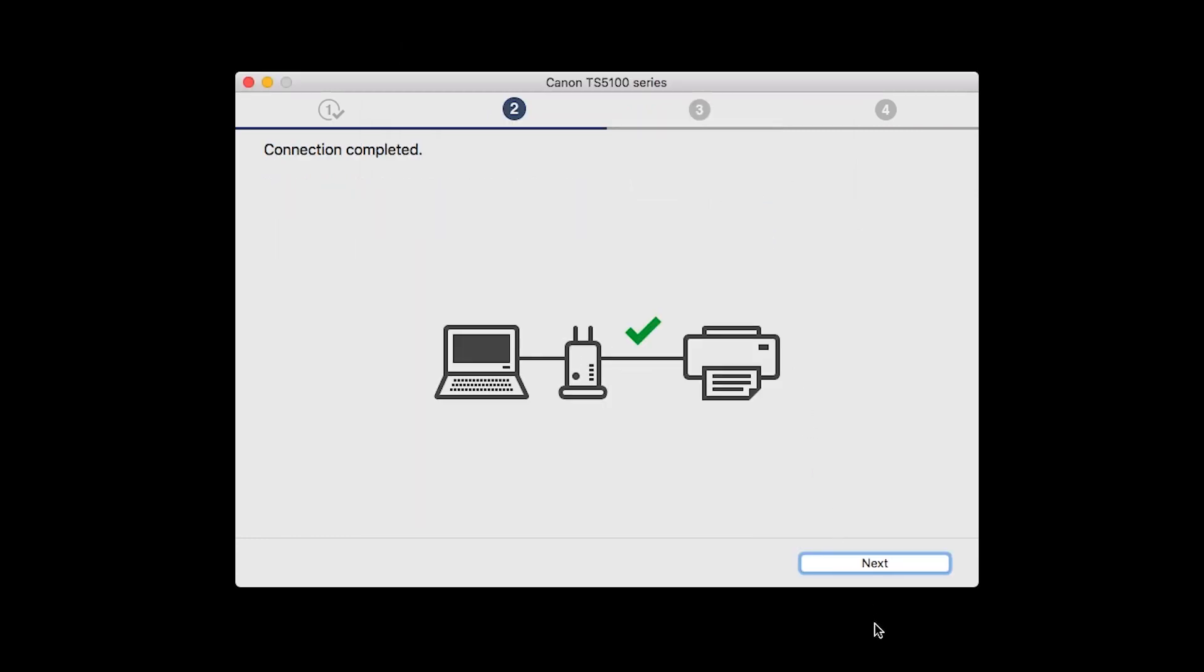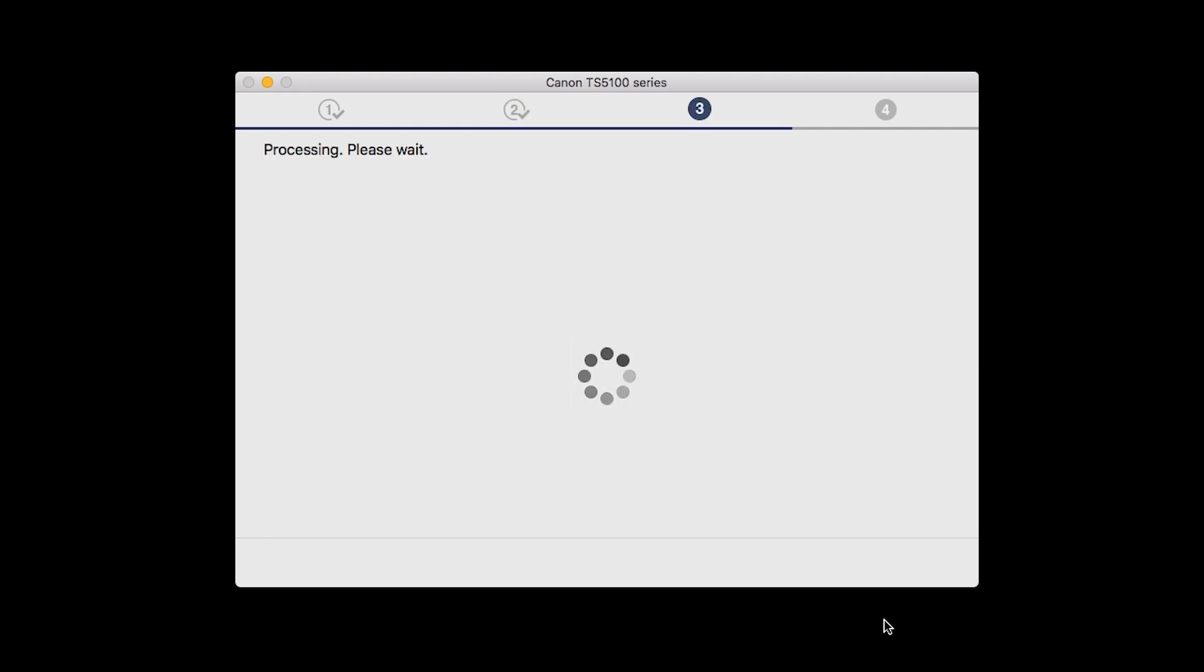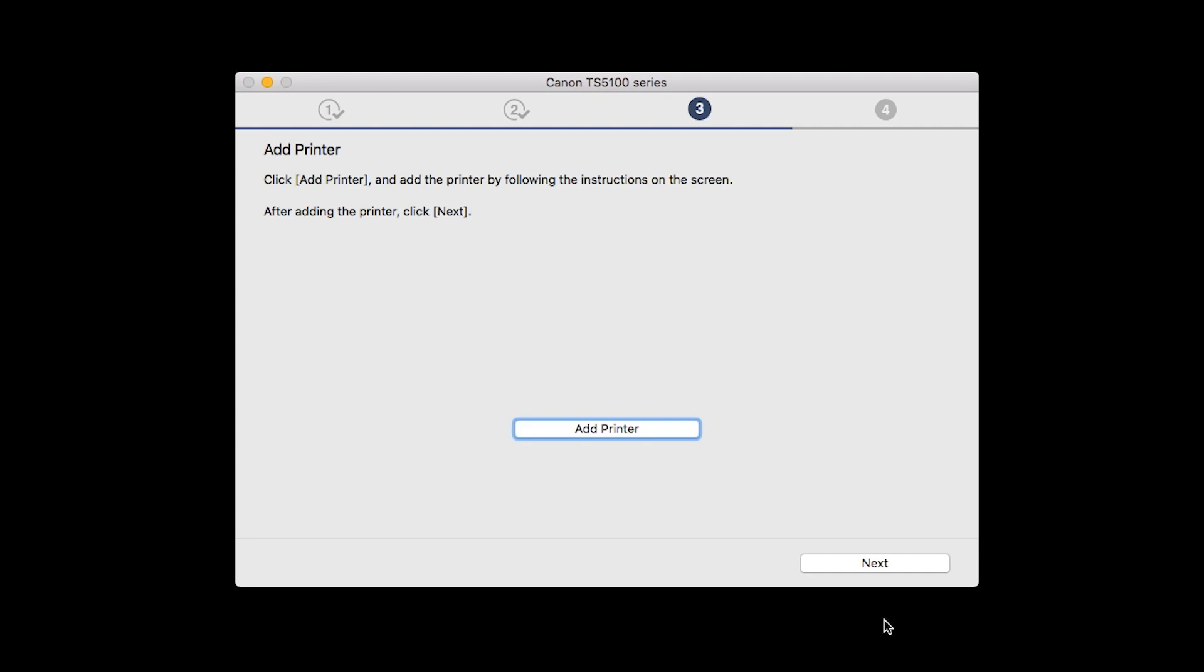When you see the Connection Completed screen, click Next. When the Add Printer box appears, click Add Printer.